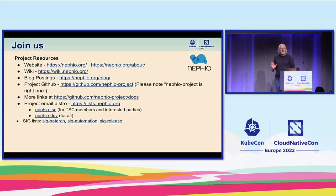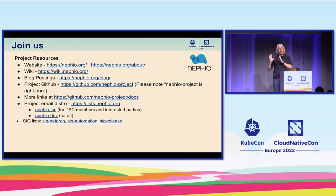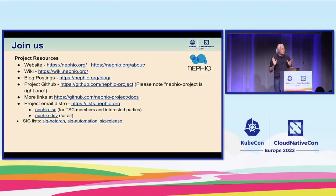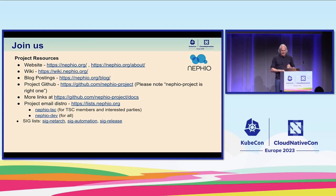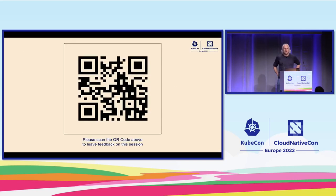With that, I'd like to thank you all for listening. We are doing all of this in open source — everything I talked about is open, it's part of LFN, the Linux Foundation. Here are a bunch of links on how to follow what's going on. I'd like to open it for questions.